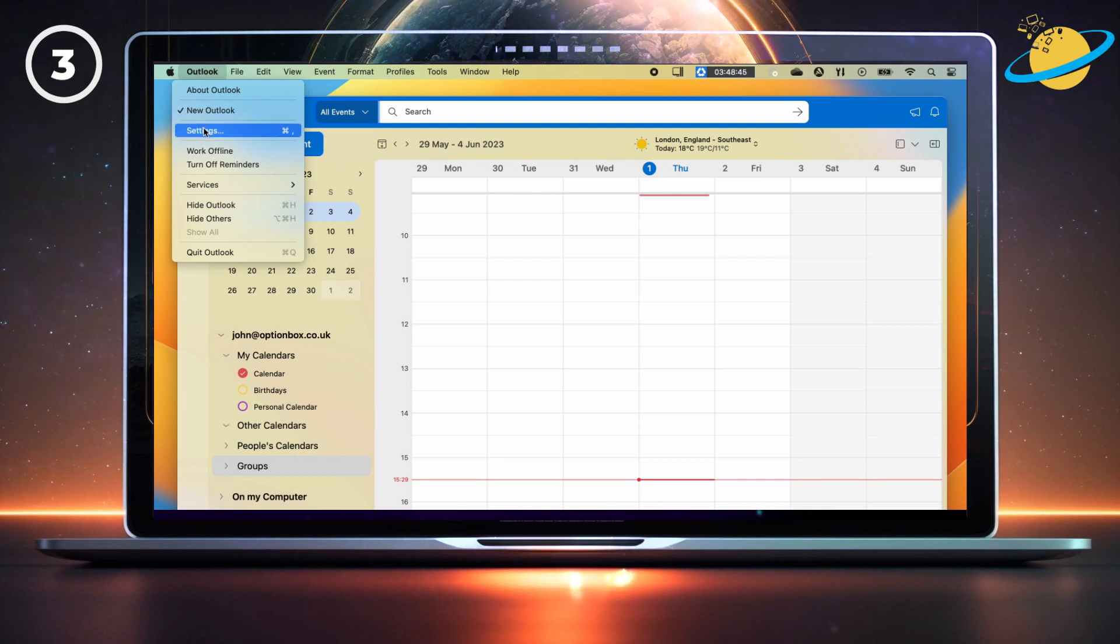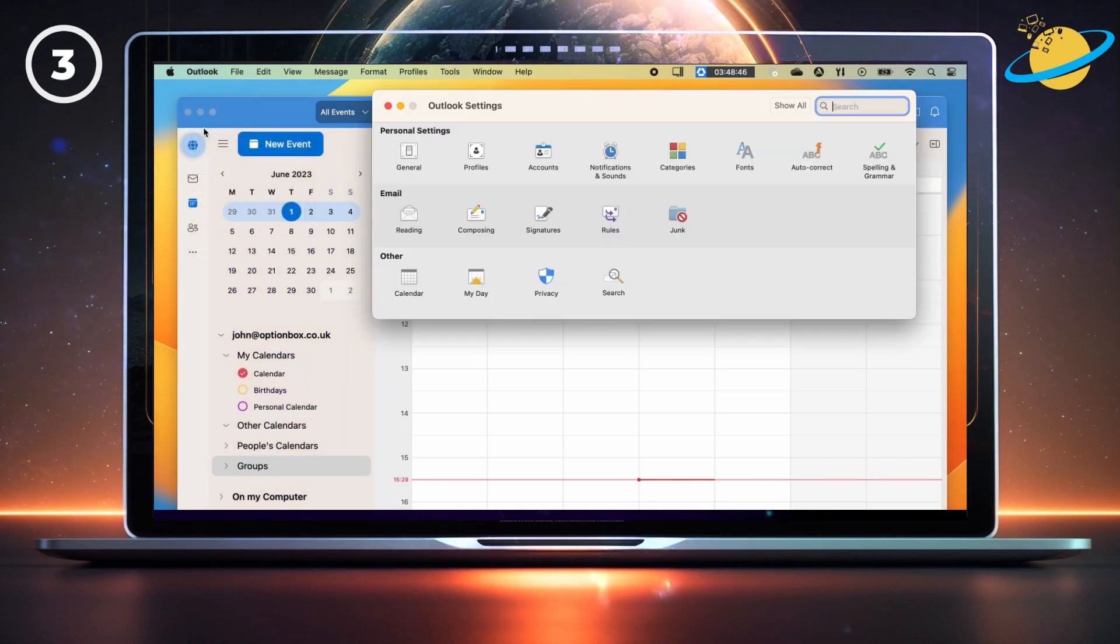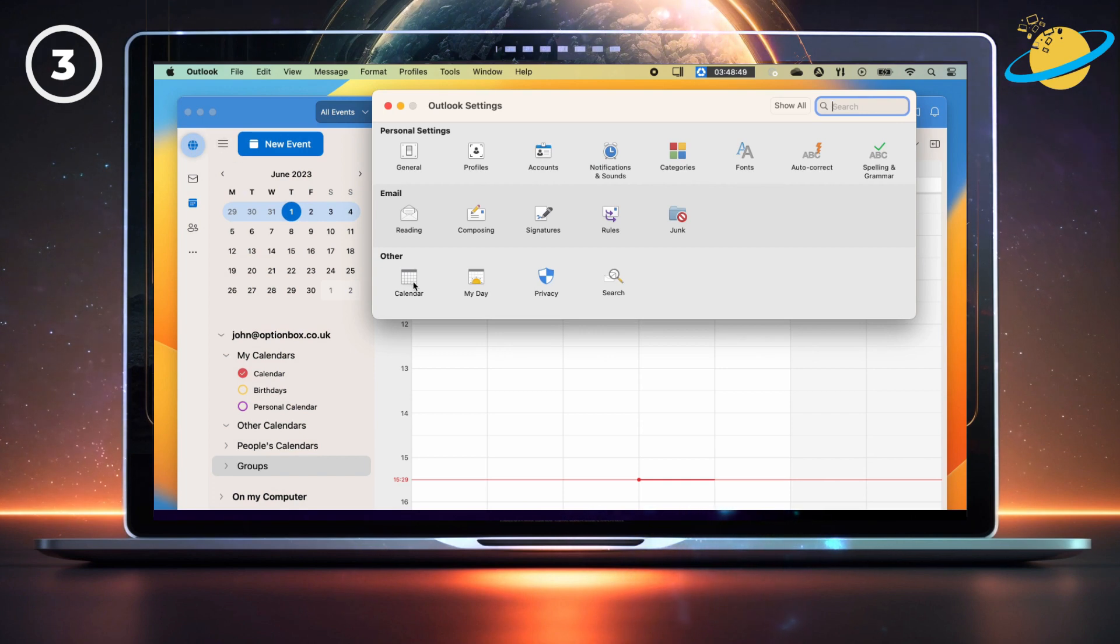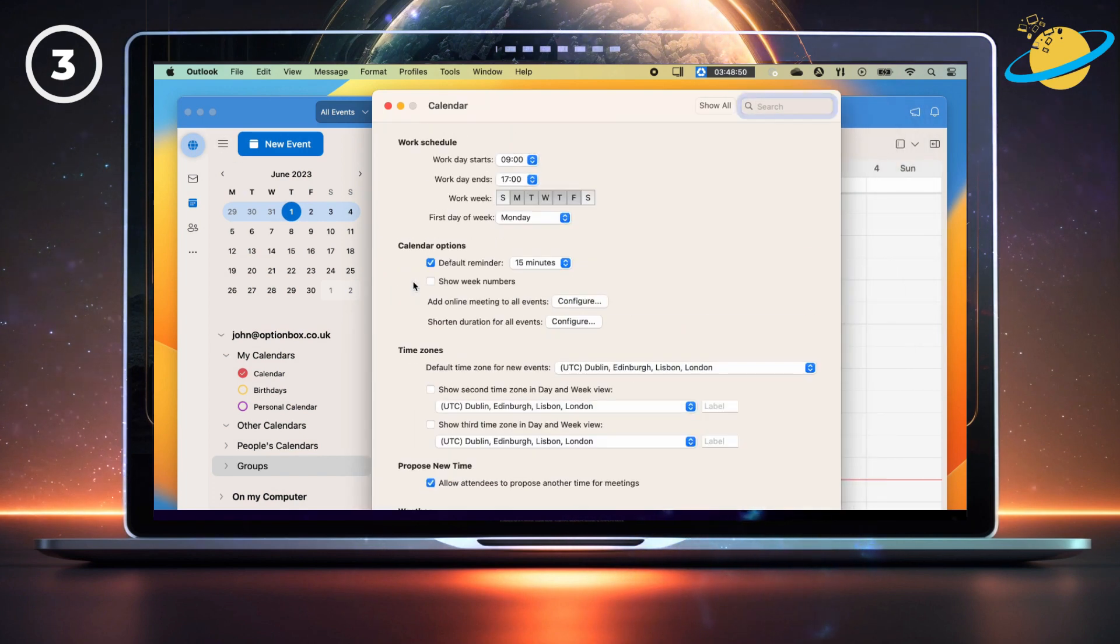Now select settings or preferences in the drop down, and then select calendar in the Outlook settings.